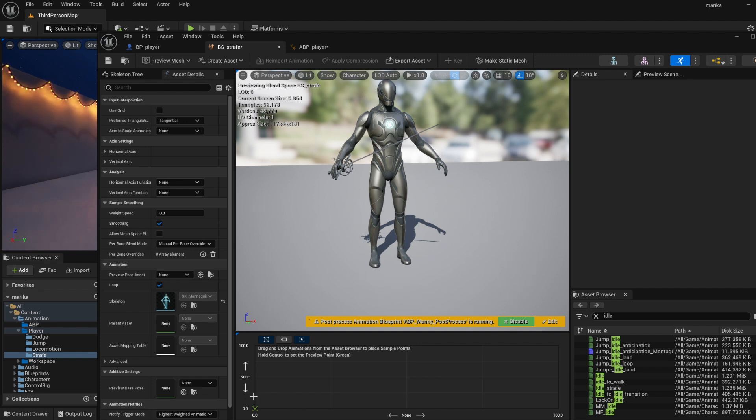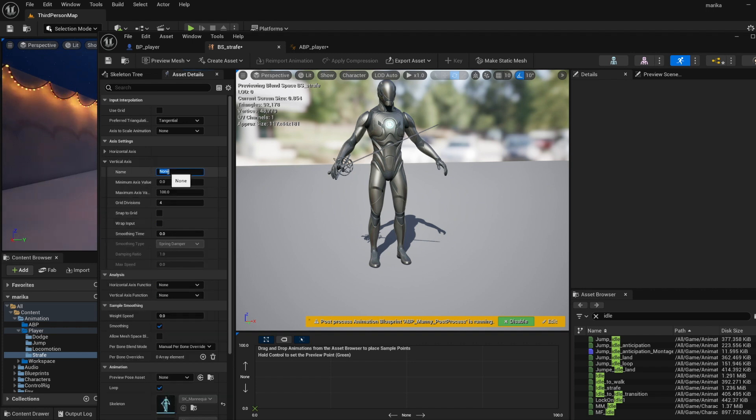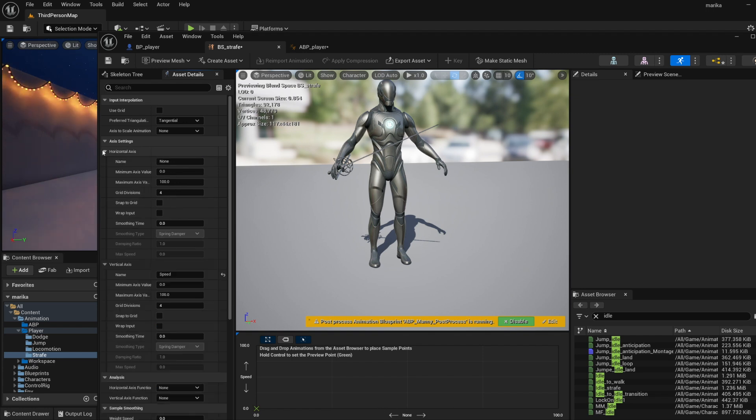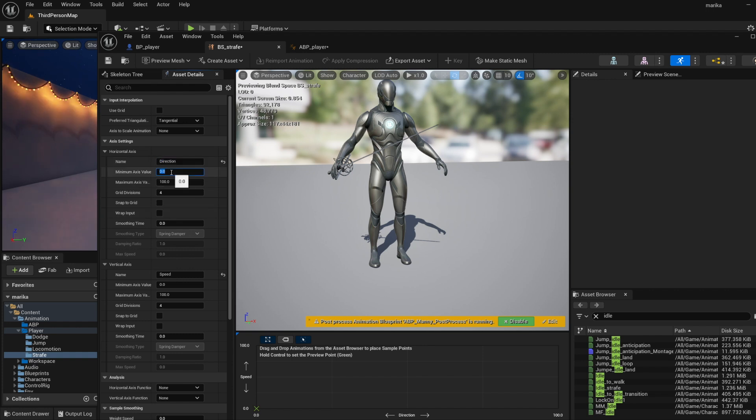Now this one's going to be a little bit different than the one we had set up before and that's because we are dealing with not just one axis but we're dealing with two. So you'll notice there's this vertical one here and the horizontal one. The vertical one will do the speed, so just so we can keep track of things let's call it speed, and then the horizontal one will handle the direction.